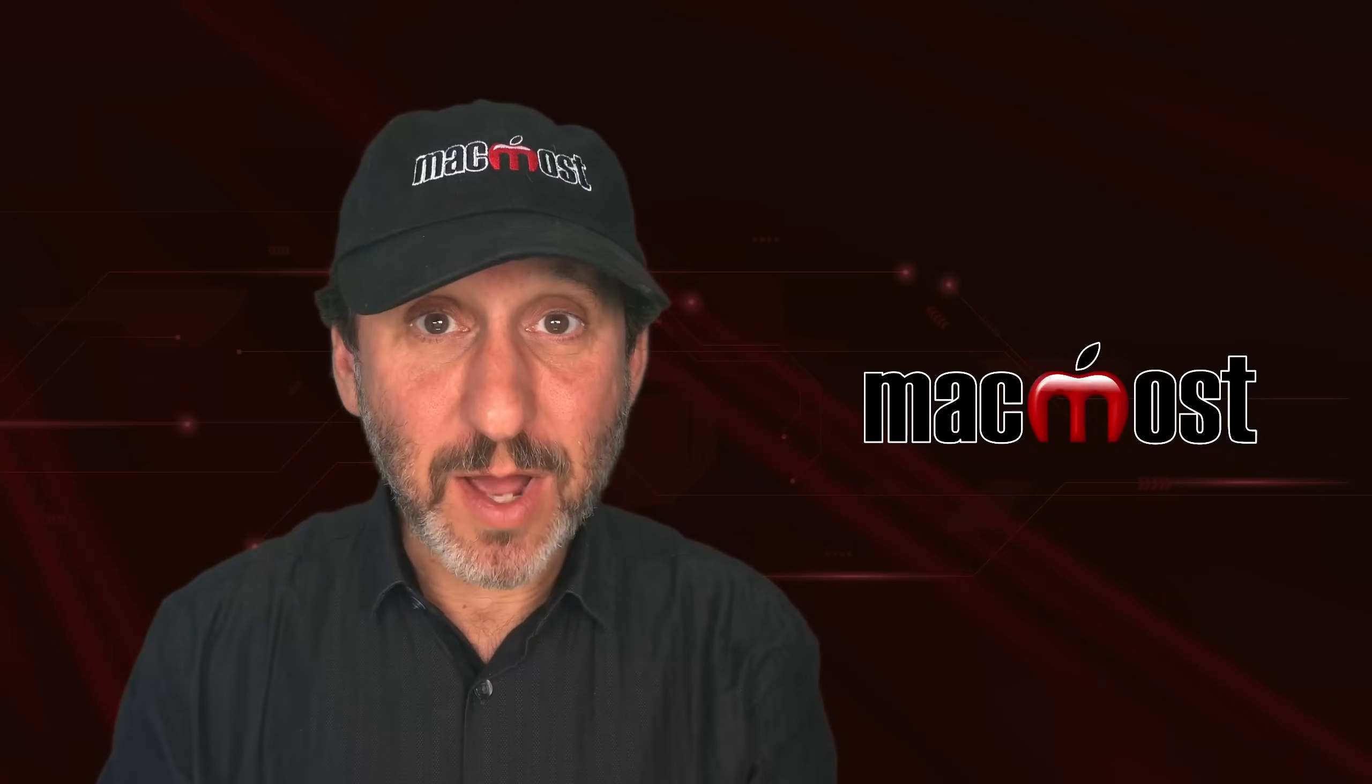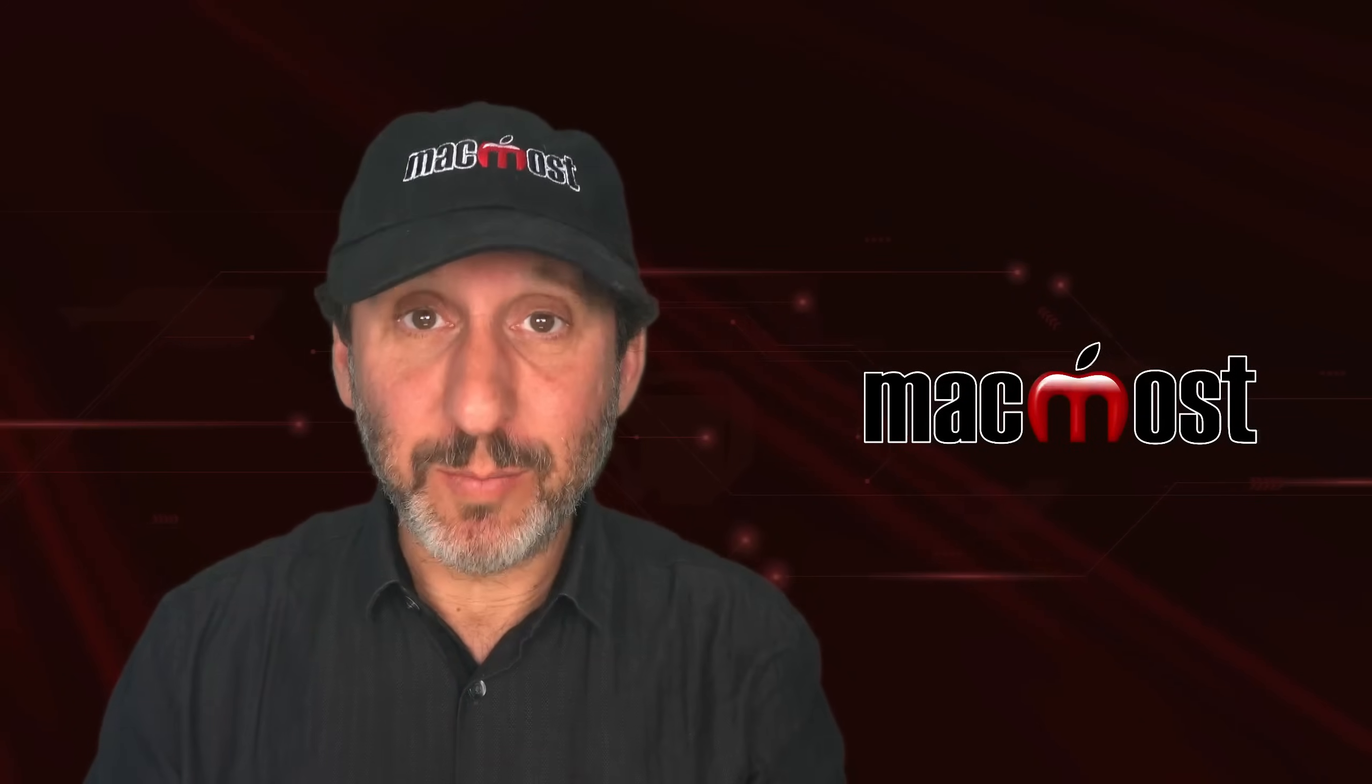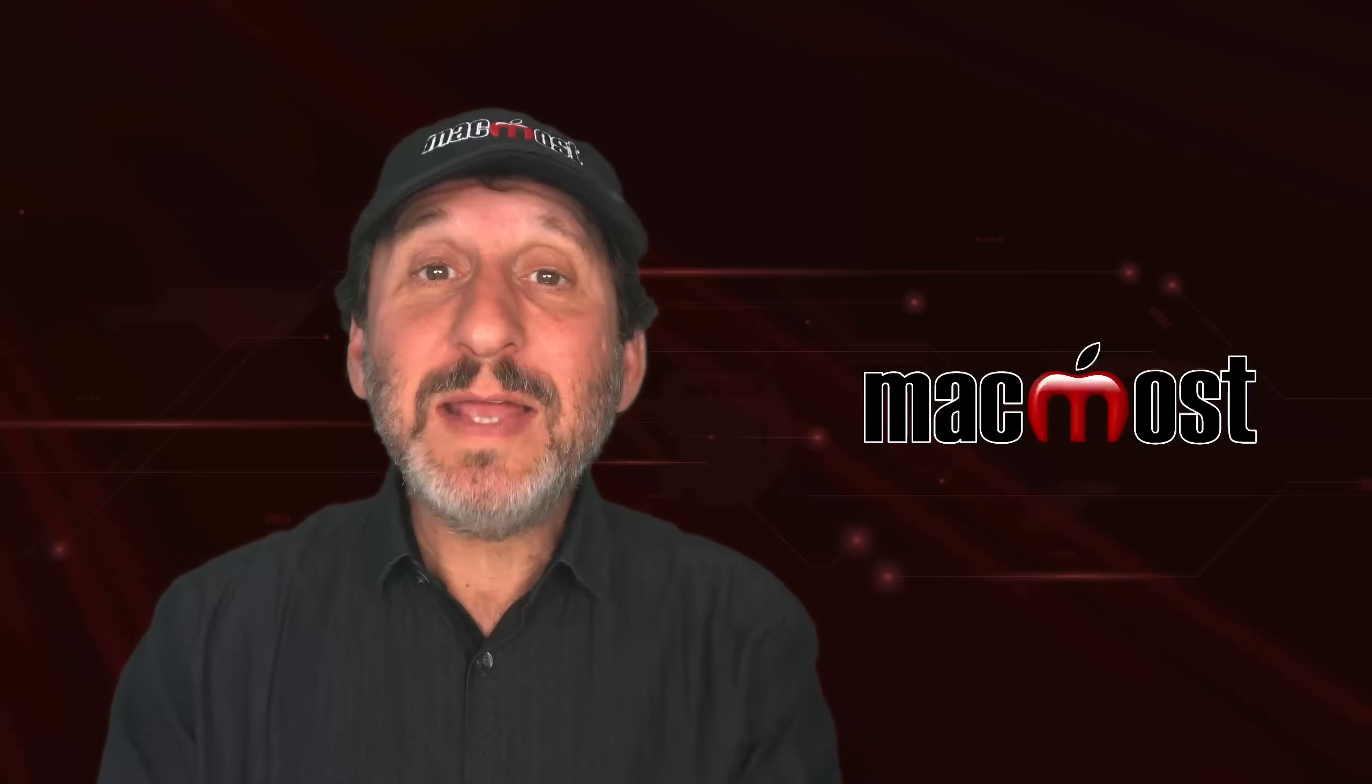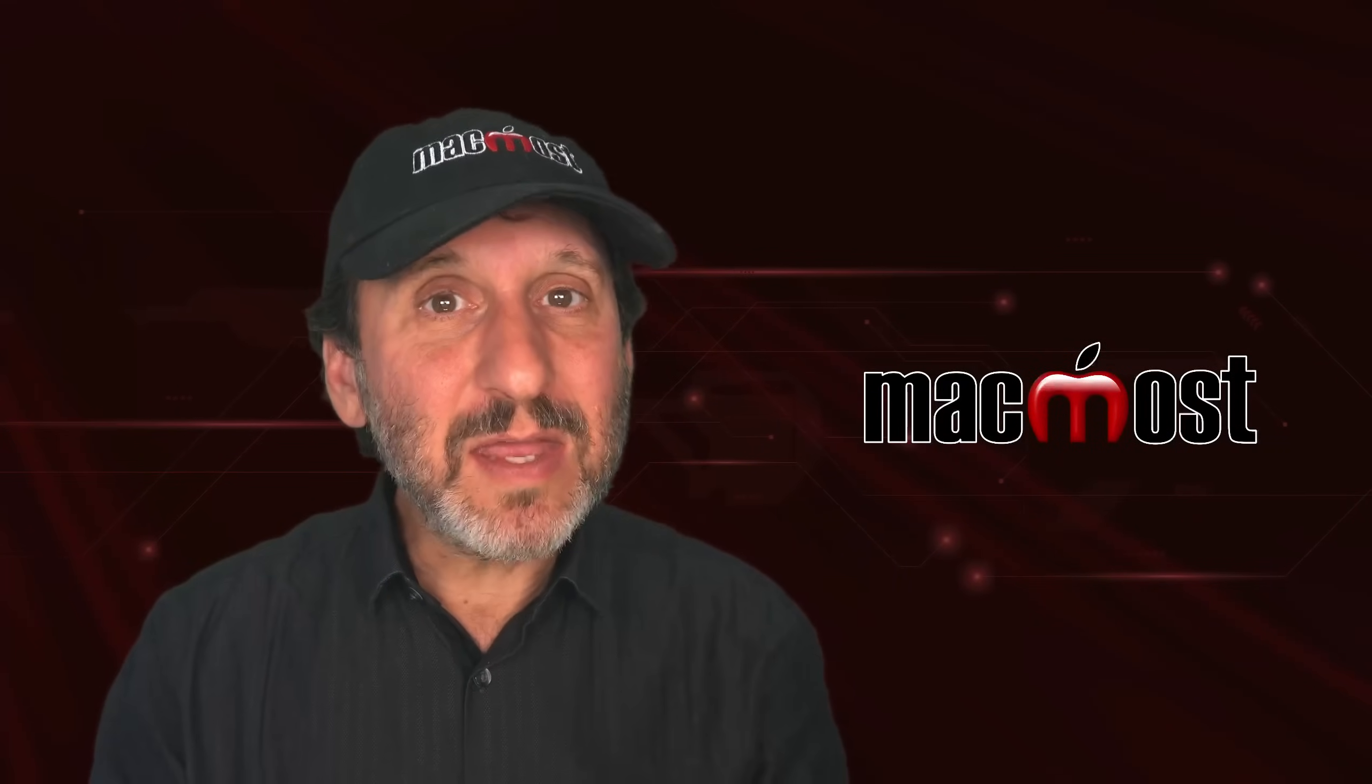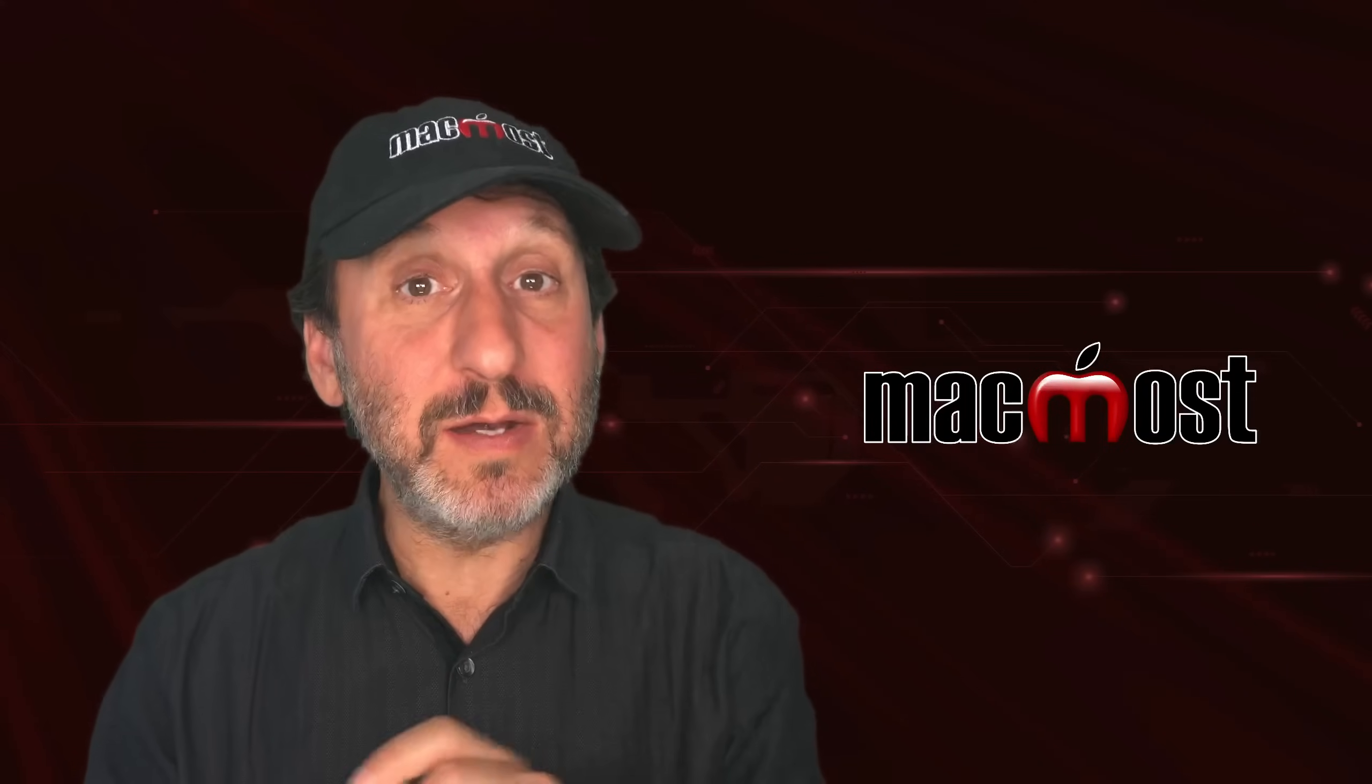Hi, this is Gary with MacMost.com. Let me show you how to build a simple invoicing system in Mac Numbers. A few years ago, I did a video about creating an invoicing system in Numbers. It used some fairly complex formulas to grab data from one table and put it in another.